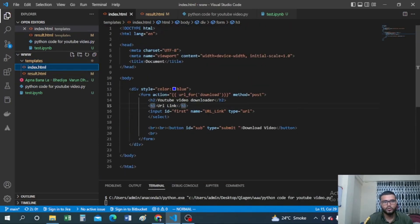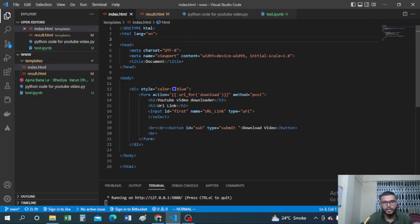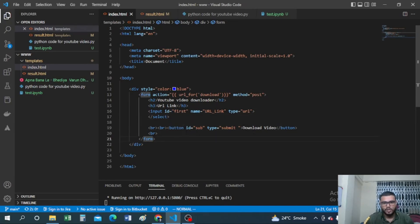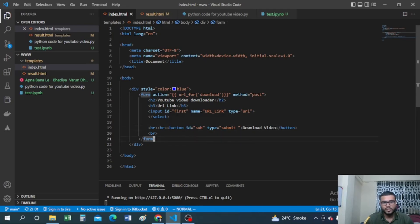Let's look at the templates folder and understand index.html. I'm creating an HTML file: DOCTYPE html, English language, UTF-8 character set, titled 'Document'. I'm creating a form with the header 'YouTube Video Downloader'. The input takes the URL link — as you saw in the demo — with id 'first'. Then there's a button labeled 'Download Video' with id 'forsub'. We need different ids for different elements. This is basic HTML — if you're following the data science series, you don't need much HTML, CSS, or JavaScript knowledge.